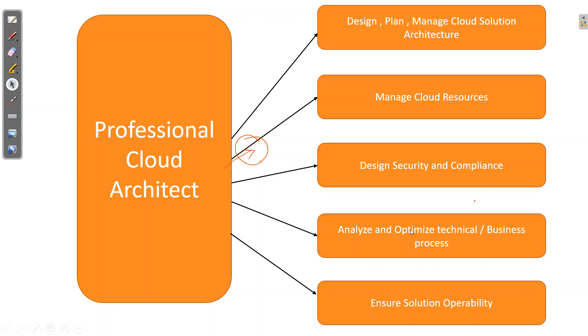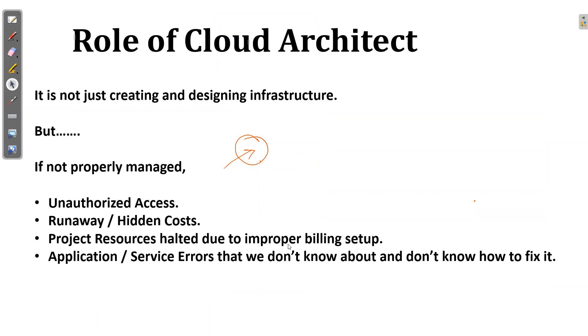The fourth step is analyze and optimize technical business processes. How can you make our website more fast? Ensure solution operability. Whatever solution we are giving should run on servers and be scalable and very fast. What is the role of cloud architect? Why is cloud architect needed? It's not just about creating and designing infrastructure, but also about unauthorized access, runaway and hidden costs, project resources halted due to improper billing setup, application and service errors that we don't know about and don't know how to fix. It all comes under the role of cloud architect.